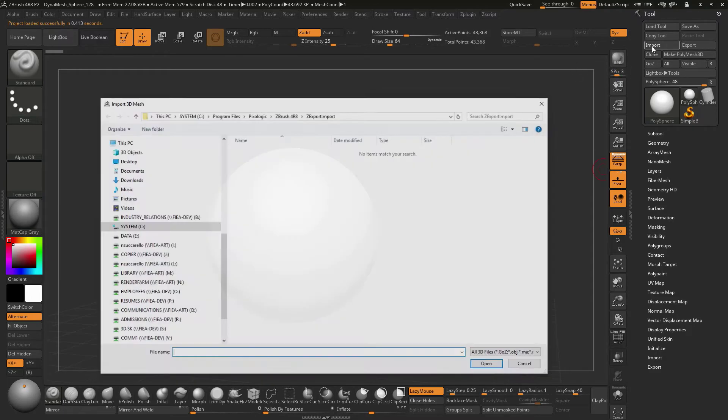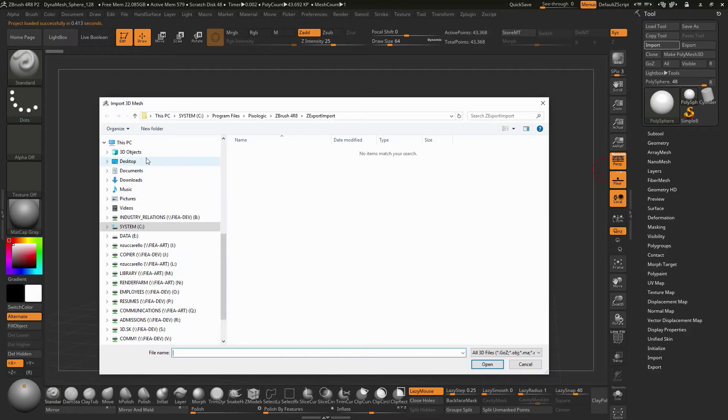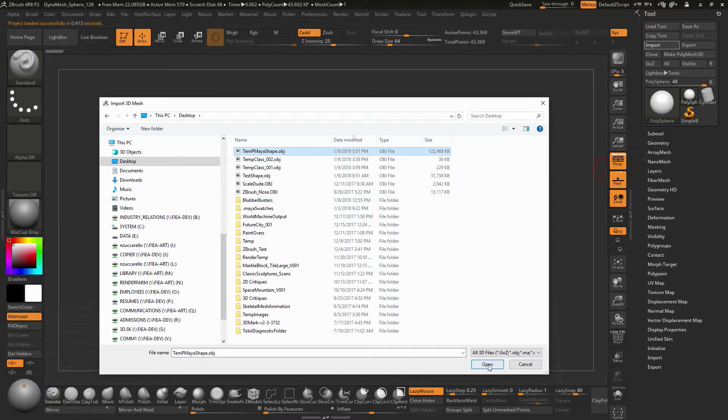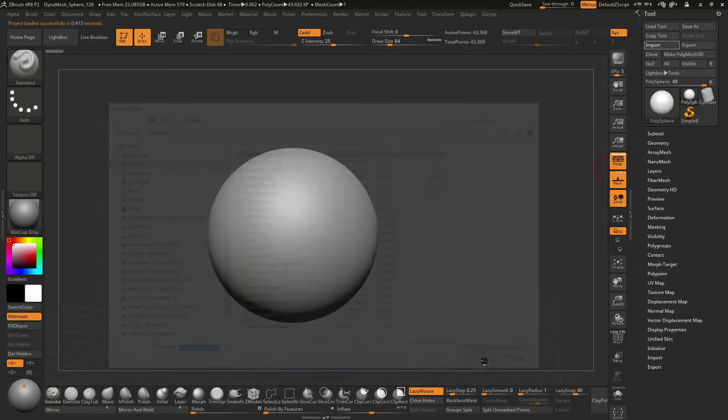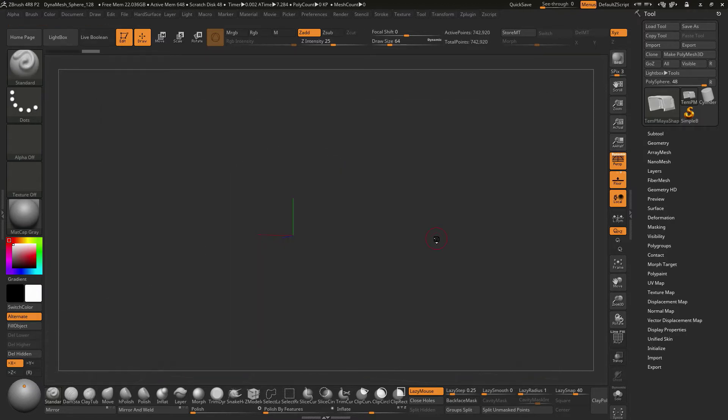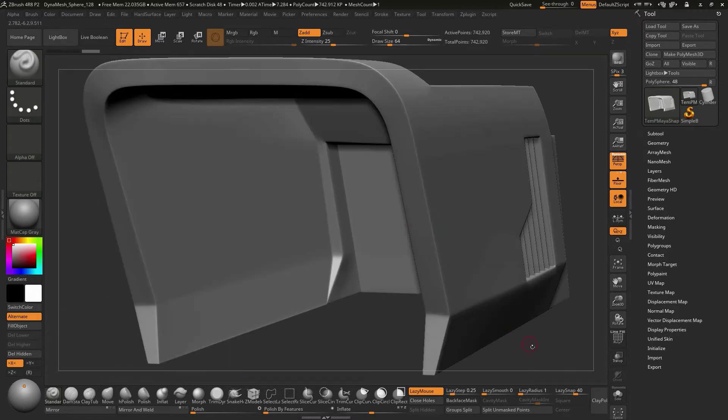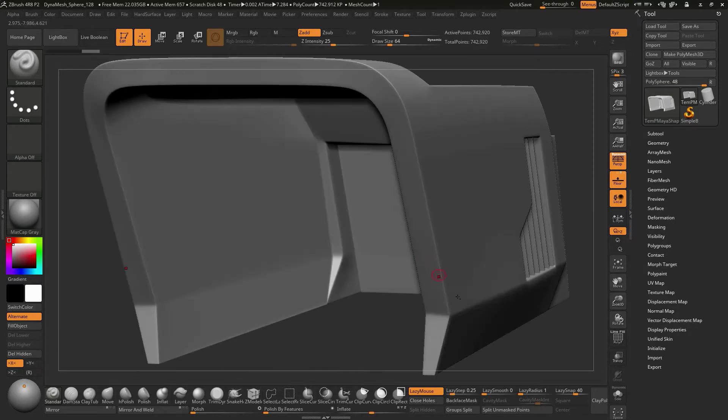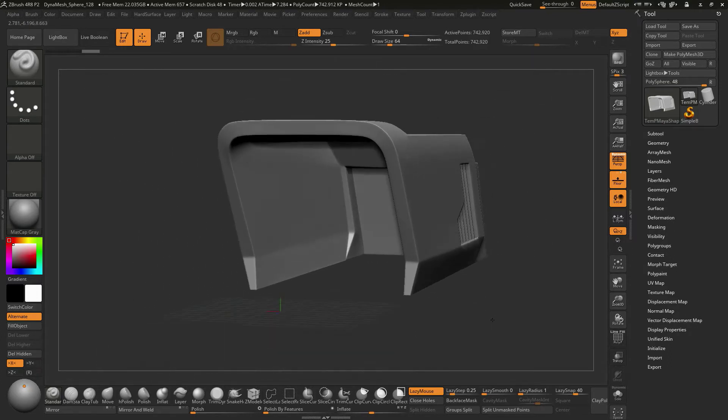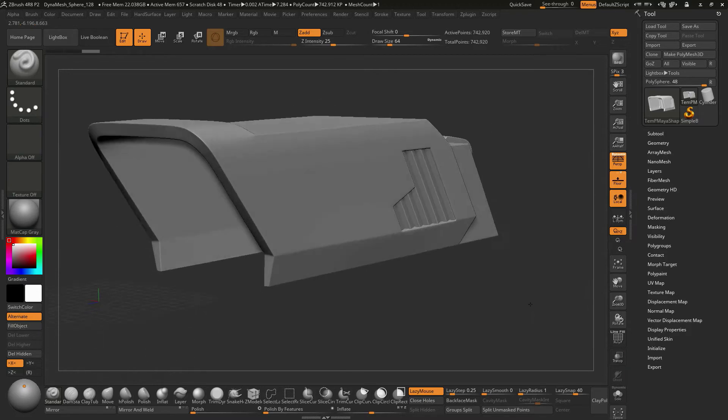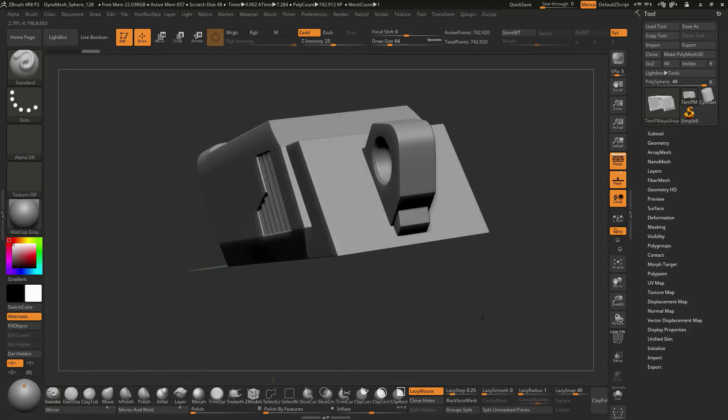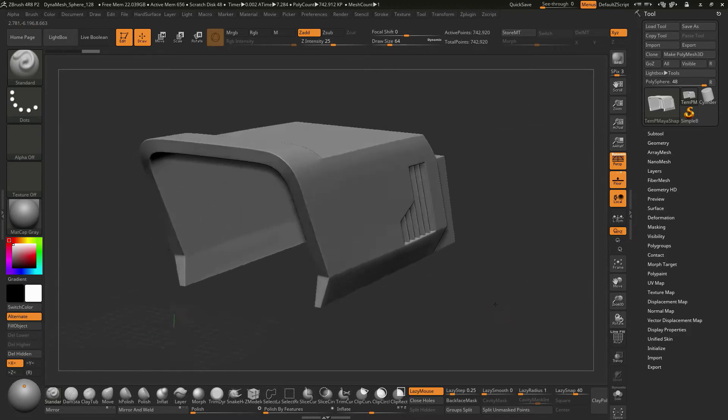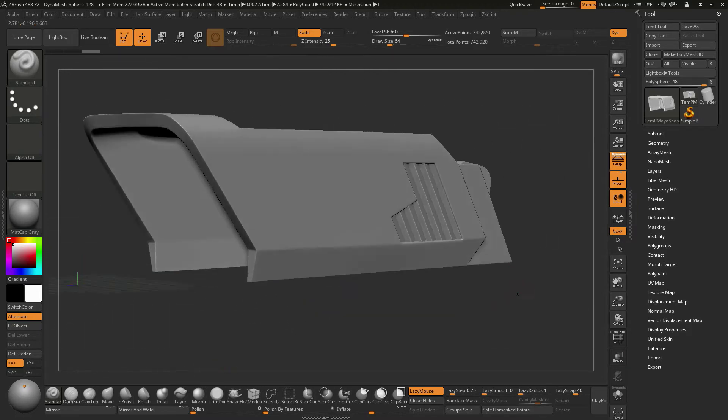So I'm going to go to the tool area, say Import, go to my desktop, do the Temp Maya Shape like you see here, and we should have the object come in. I'm just going to tap F to frame the object, and tap F again like this. So everything is looking the way that I would expect.